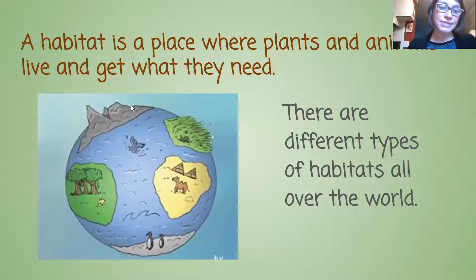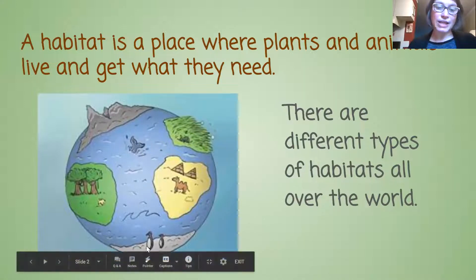There are mountain habitats, ocean habitats, and really cold Antarctic habitats.